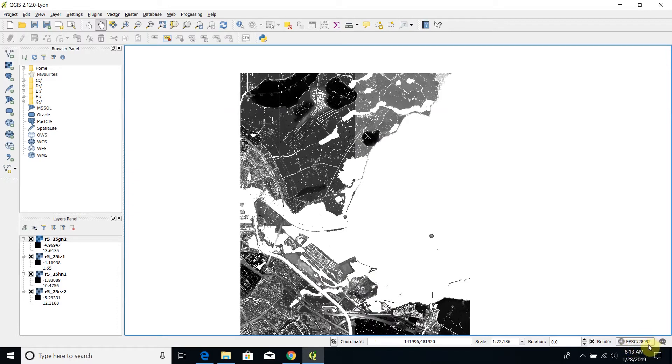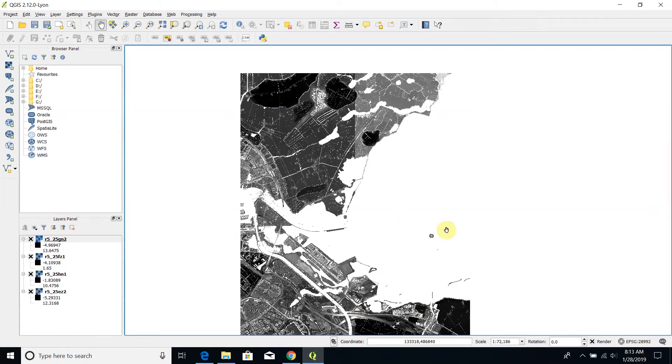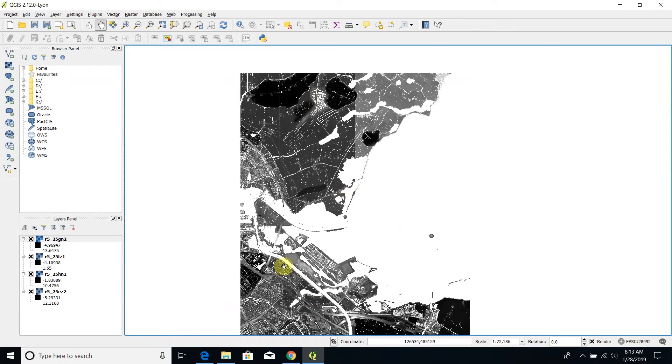Another thing important is that these tiles are in this EPSG reference system. In the next lesson we will see how to convert these tiles into another reference system. For the moment let's focus on the need to mosaic these four tiles.